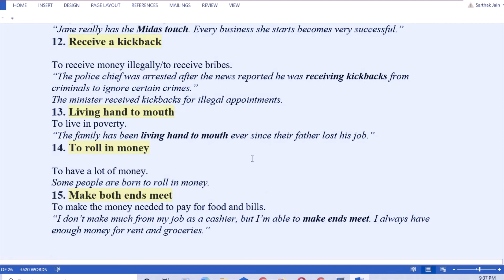Next: to roll in money. That means to have a lot of money. Like the earlier phrase to be born with a silver spoon, it's like that. Some people are born to roll in money, surrounded with money.